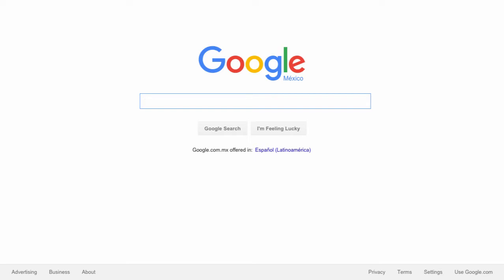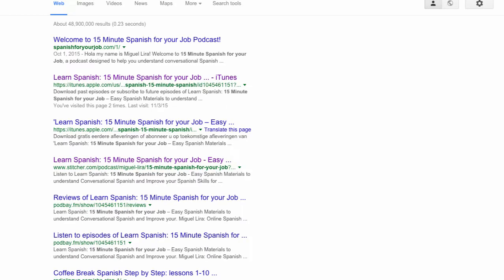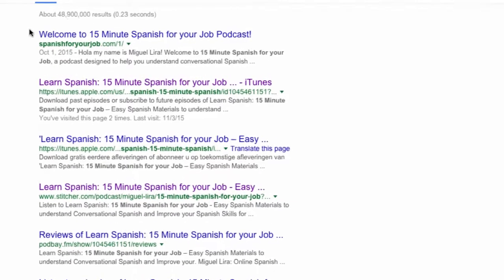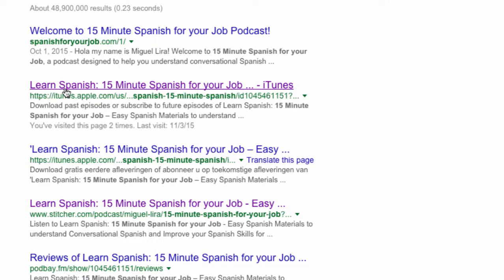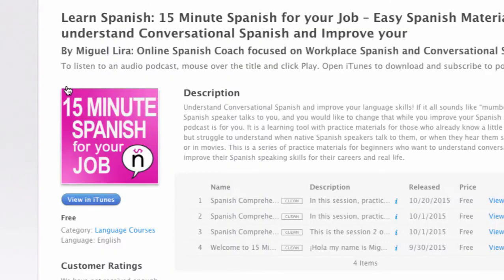The first step is to find the podcast page. Just head over to Google and type the name of the podcast. There you will find an iTunes page for the podcast. Just click on that.